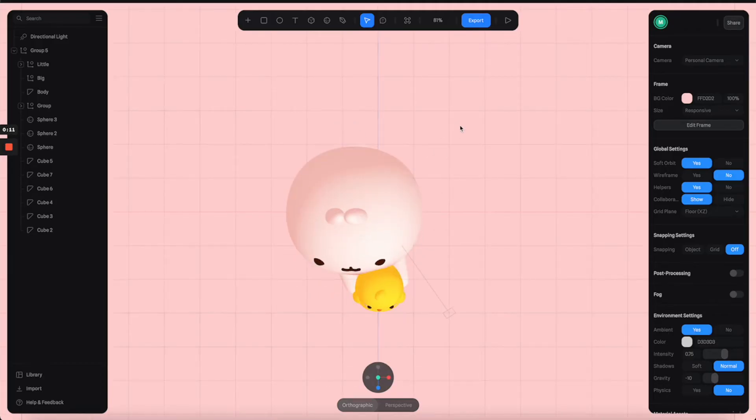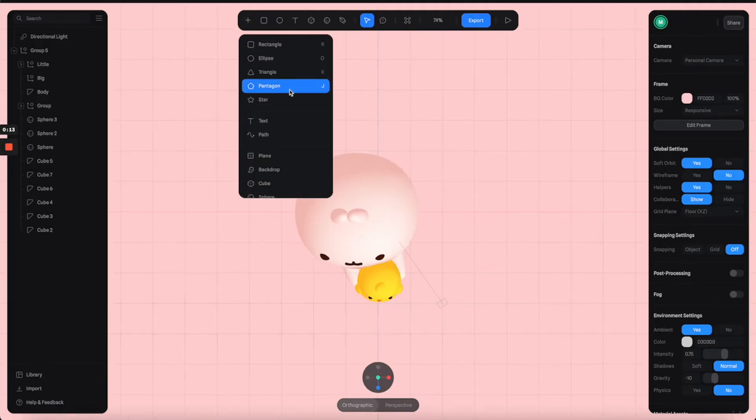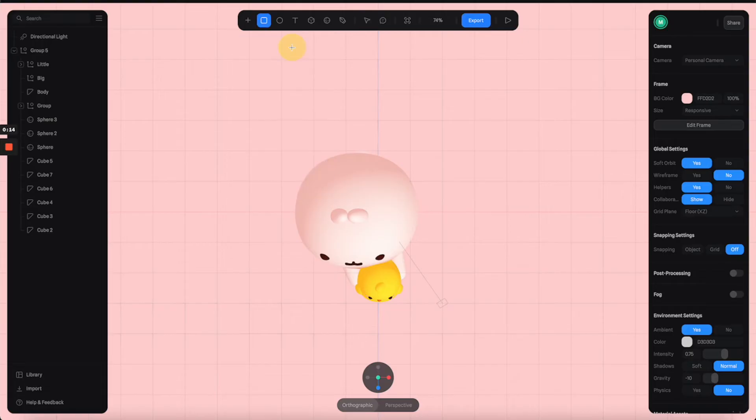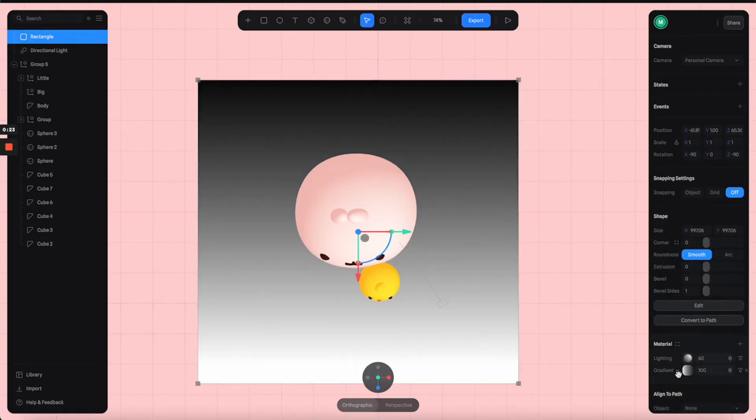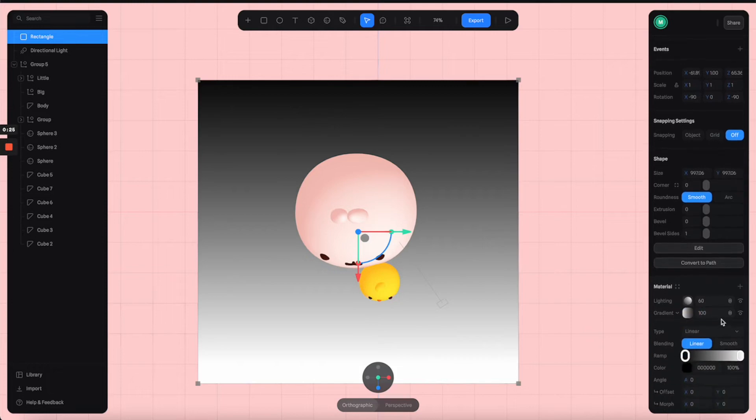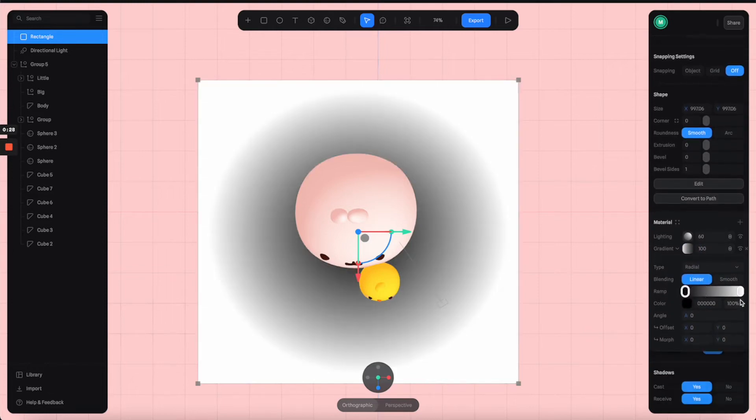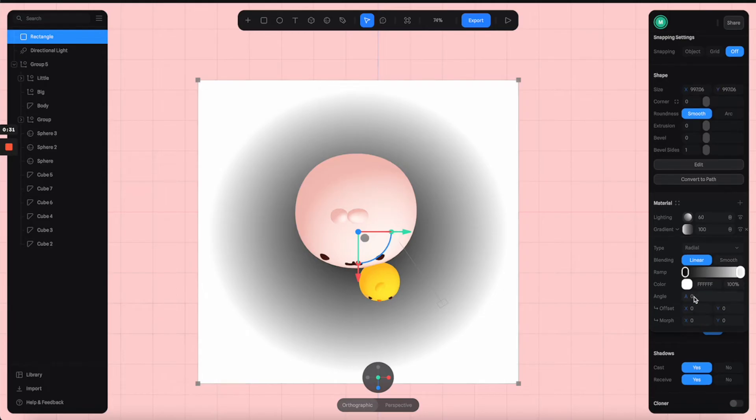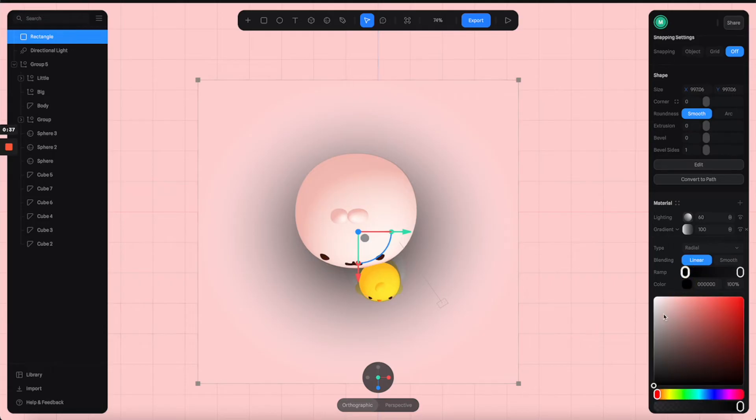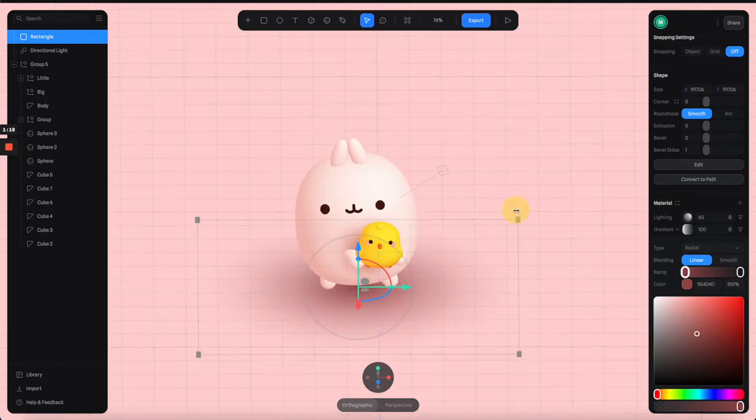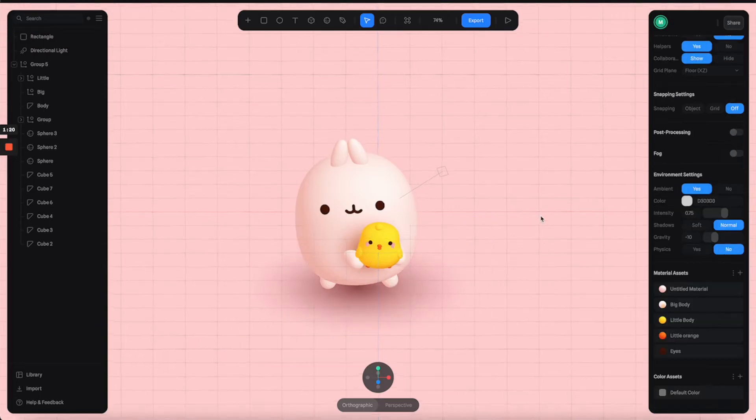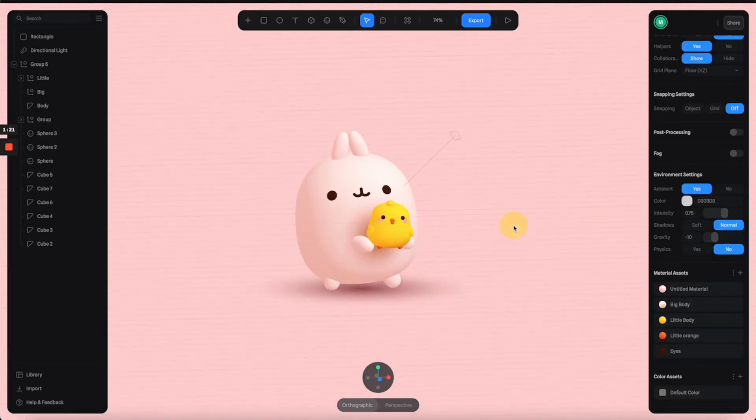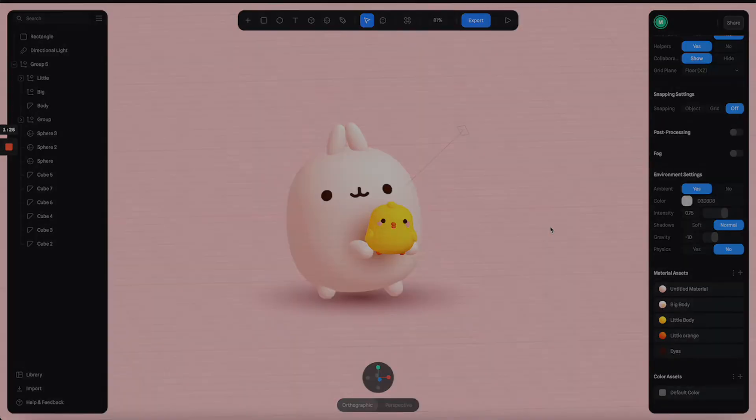All you have to do is go to the top view and create a rectangle. Switch the color to gradient, go to gradient properties and switch this to radial. Now you can adjust the color to match whatever background color you have. I'm going to use the same color here. For the center, I'm going to use a darker color. Now we have a really nice sharp ambient shadow right underneath this character.